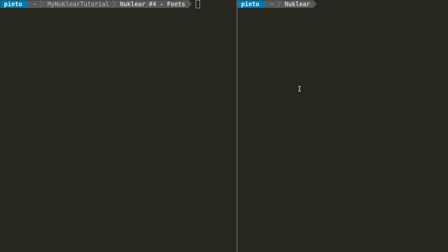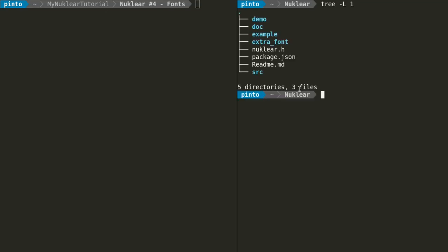If you go on the GitHub Nuclear folder or the repository, you'll see that the folders it contains are this. So we need to copy-paste this extra font folder that contains a number of fonts into our Nuclear project folder. Let's do that.